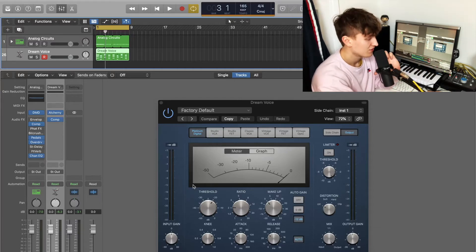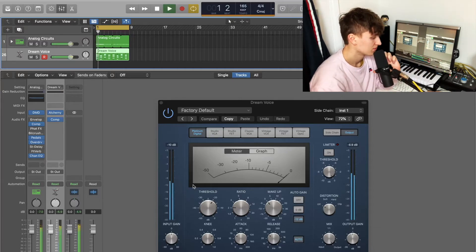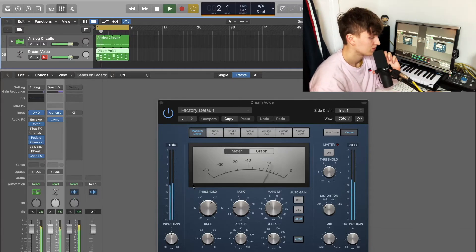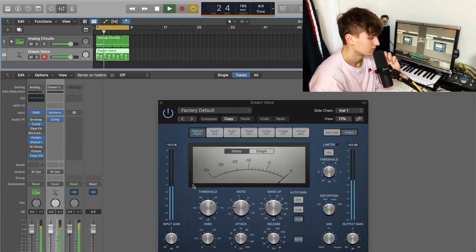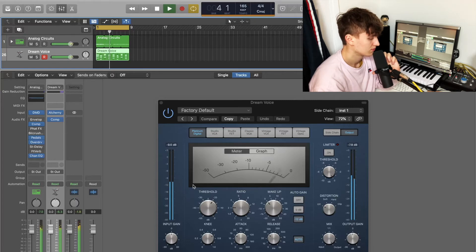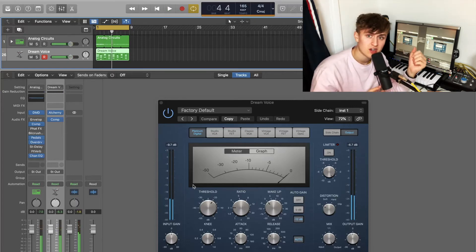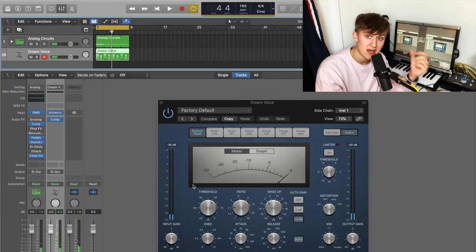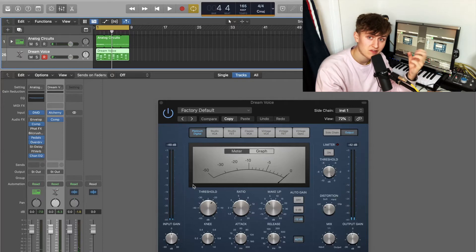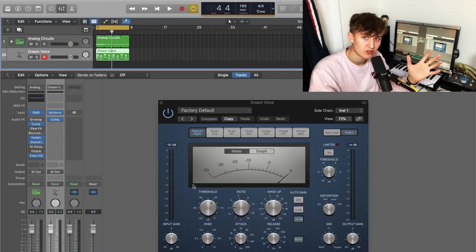I'll quickly play that again so you can have a listen. I don't know if you heard that, but the pad was definitely throbbing when the kick triggers in.